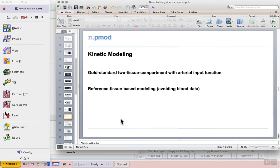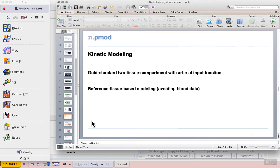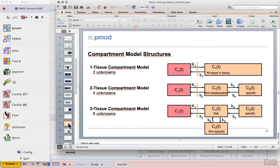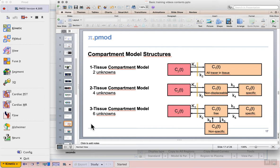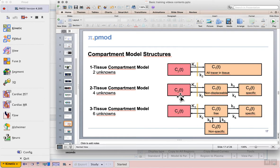We now move on to kinetic modelling, starting with an example of gold standard two-tissue compartment modelling with an arterial input function. For this example, we will use dynamic FDG PET data from a rat imaged on the Bruker Albira SI. An arterial whole blood input function has been adapted from another animal so that we can demonstrate two-tissue compartment modelling. In this case, the input function represents the red box on the left, the arterial concentration in plasma.